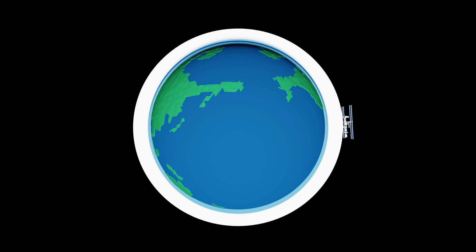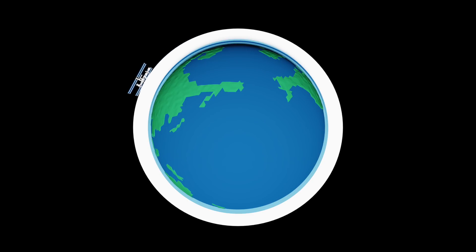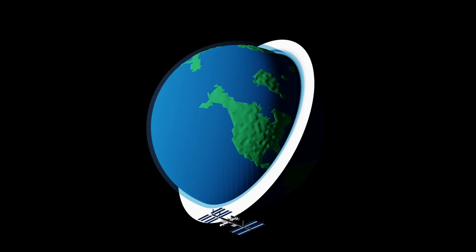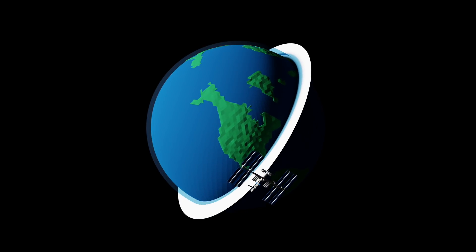Now you can see we have a much higher beta angle. The International Space Station will experience constant sunlight for any beta angle greater than 70 degrees.